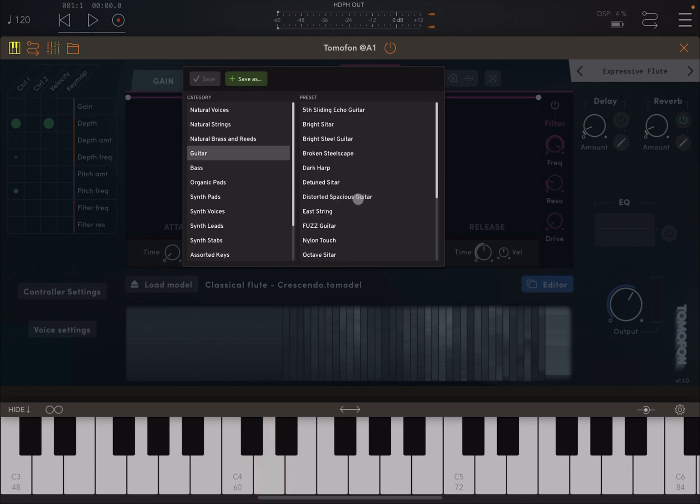Let's try some guitar, and Tomophone is one of those synths which can give you some very expressive presets, but it also can give you something completely different, something experimental which you need to try yourself.